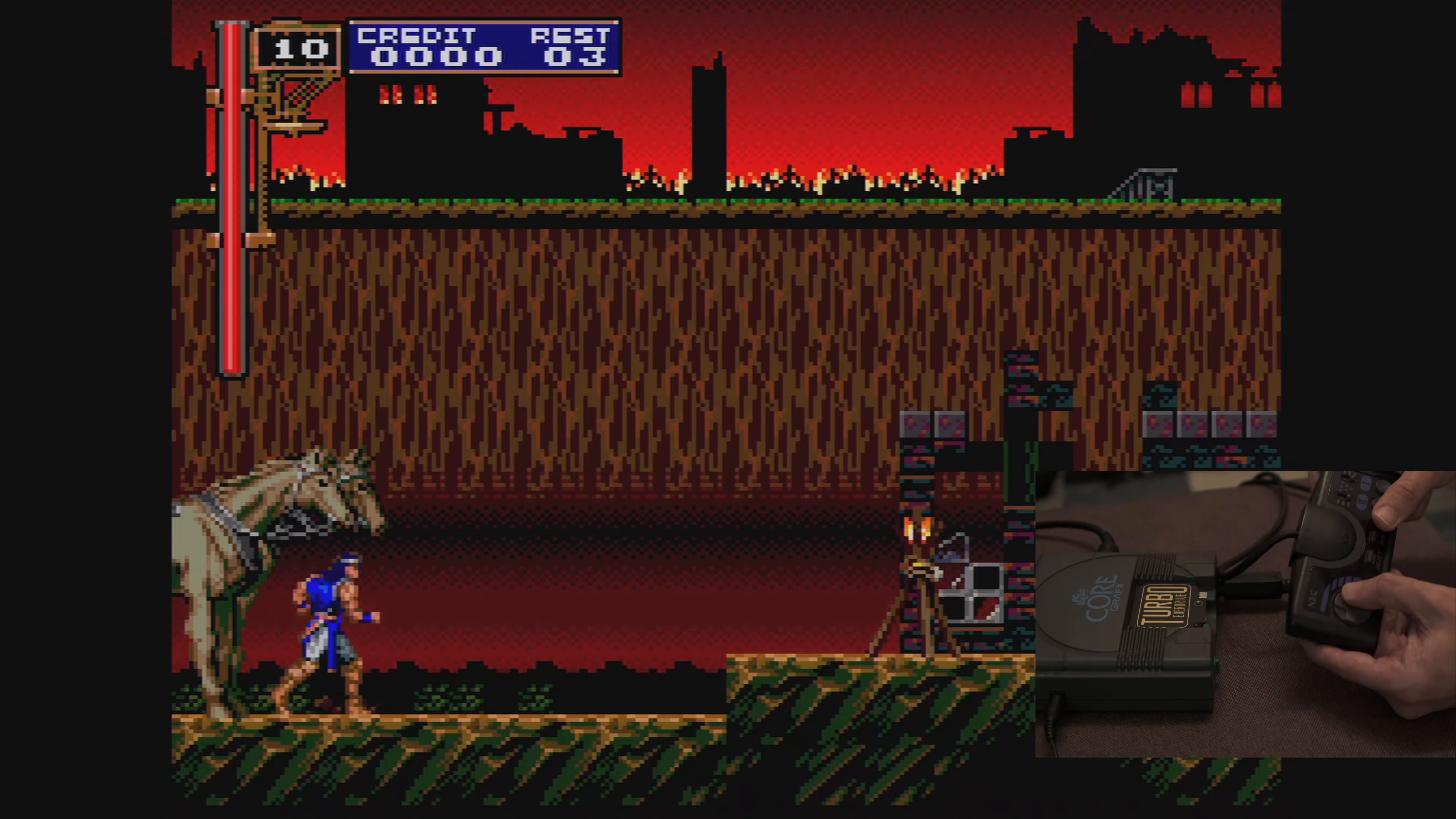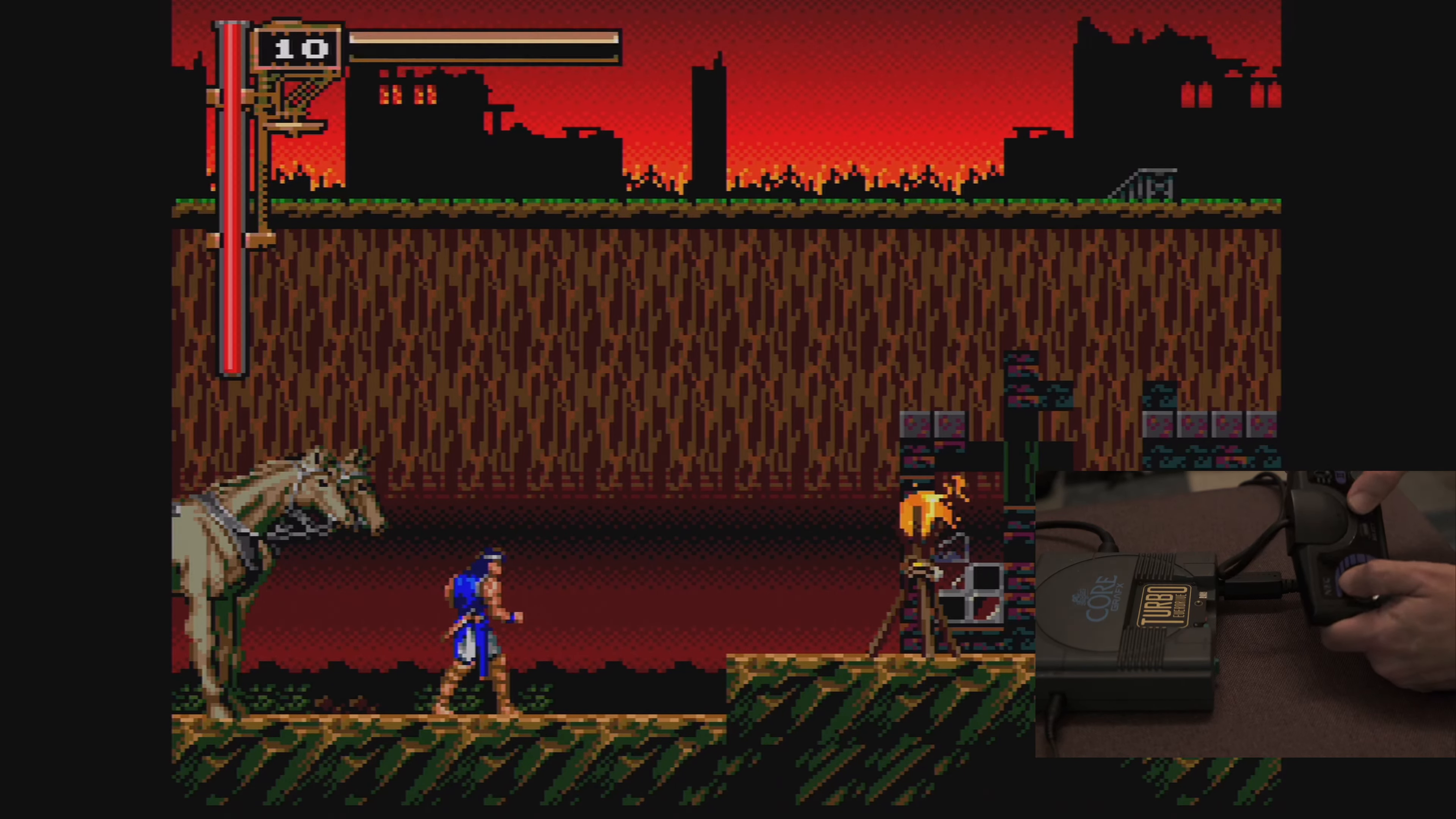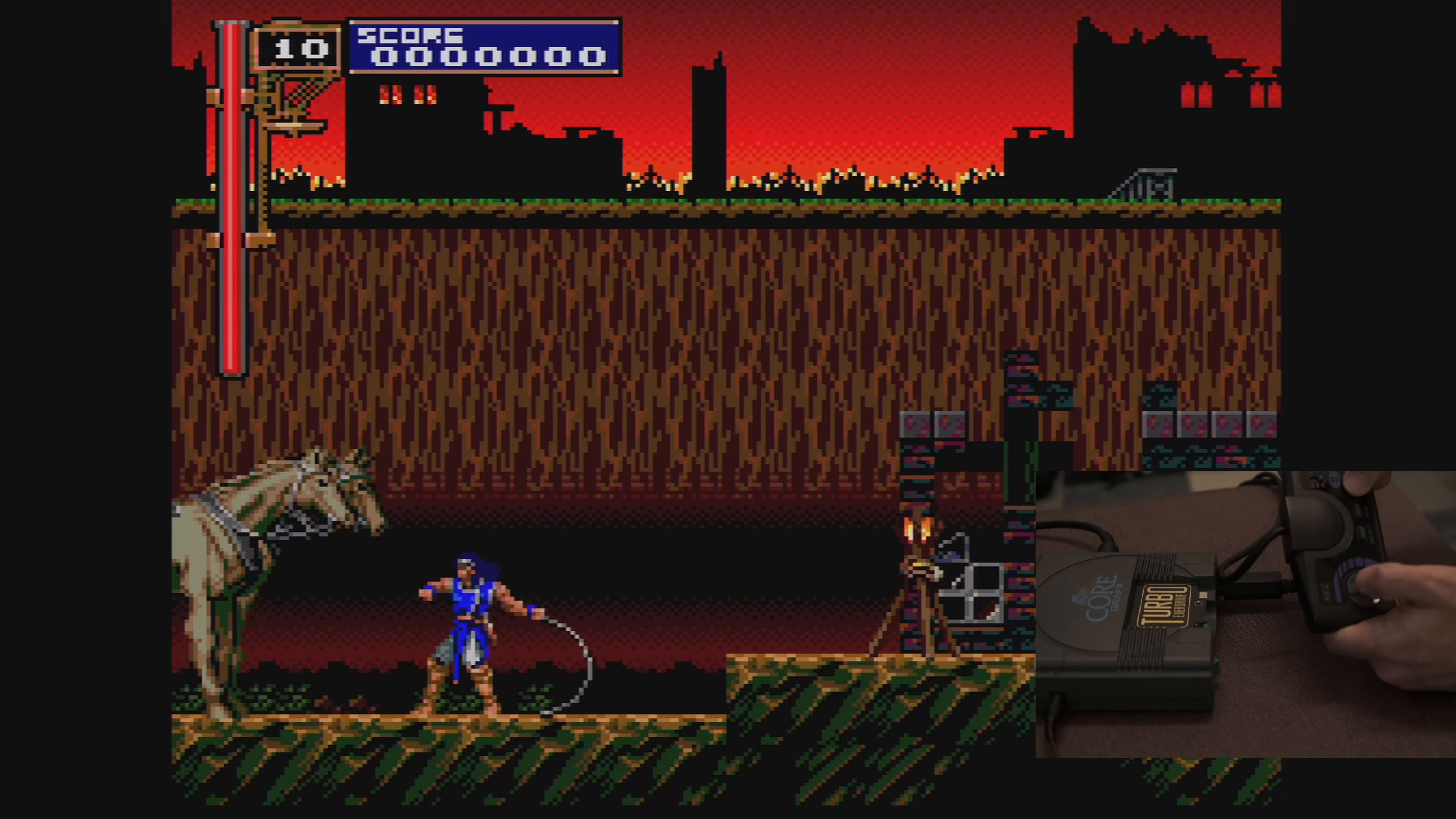You will notice here that hotkeys don't work in CD games, and you must either power off and on the console, or press the in-game menu button on the Everdrive.